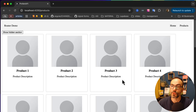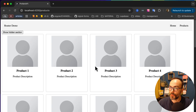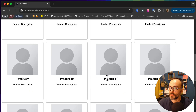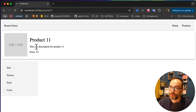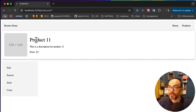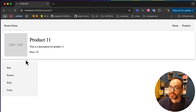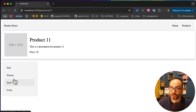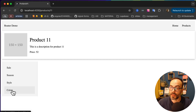Let's first see what the application looks like. Here I have a list of products, and if I click any of the products — let's say product 11 — we can see the product details page: product 11, a description, and a random price. Then we have the left side navigation where we have sale, season, style, and color.